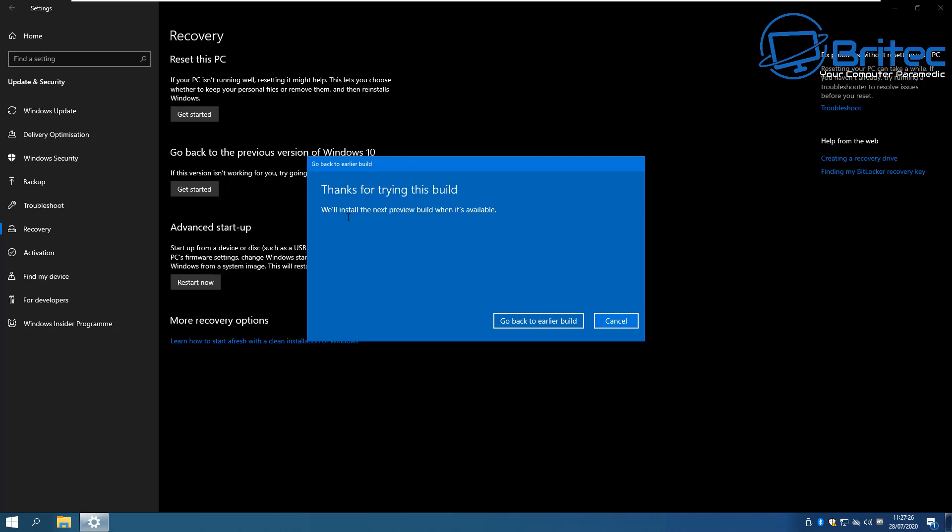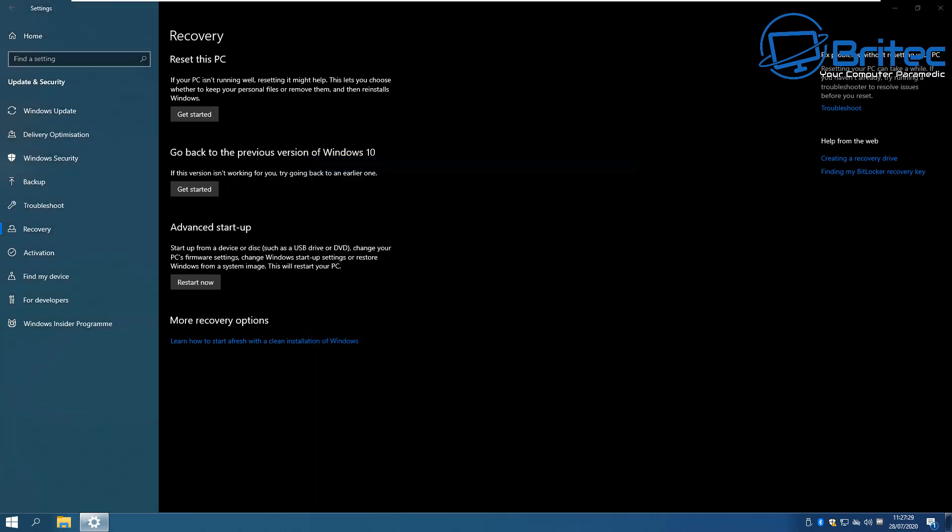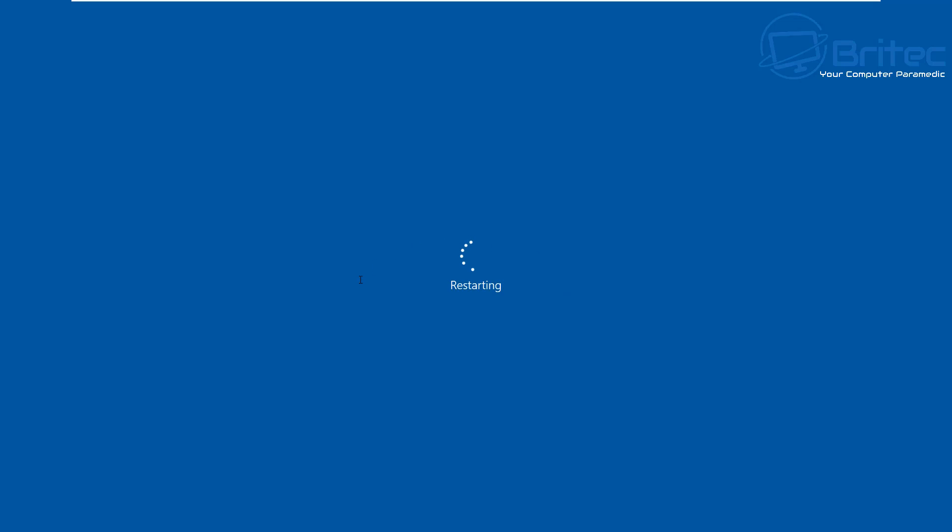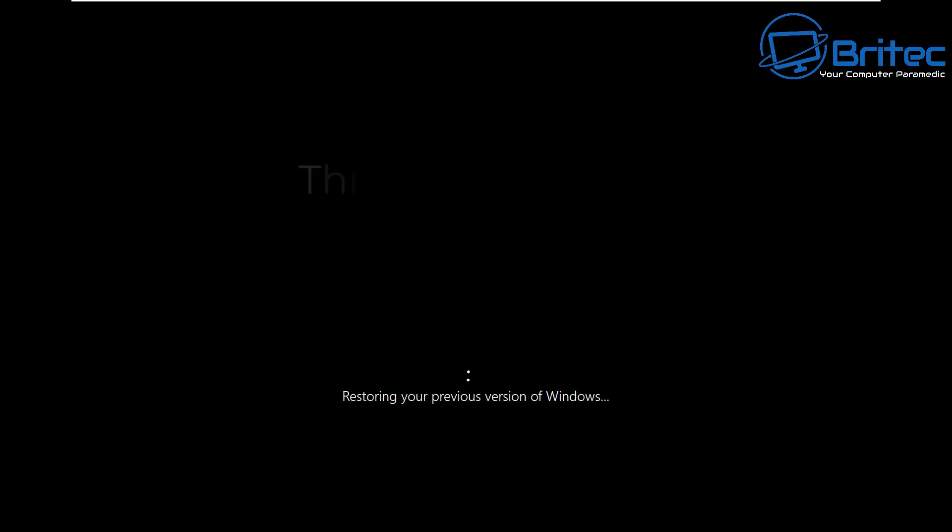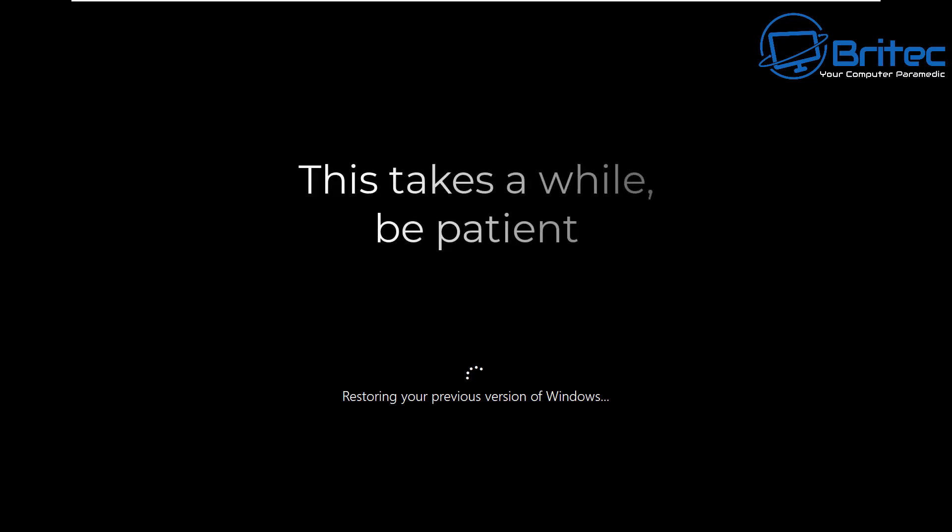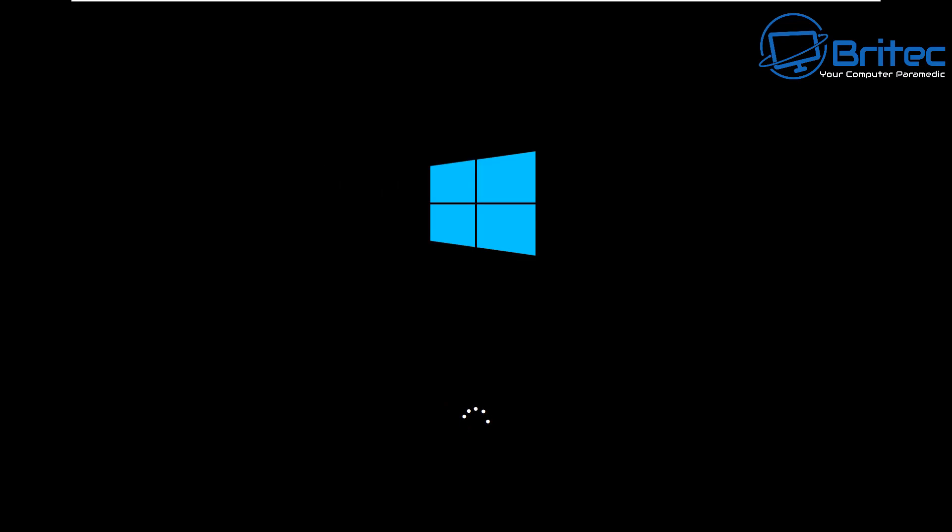And it will say thanks for trying this build and you can now click the go back to an earlier build. This will restart the system and start the rollback process and it's pretty painless. Does take a bit of time so be patient. I have sped this process up and you will get to this restoring part. This does take a bit of time and you'll be stuck on this window for quite some time.